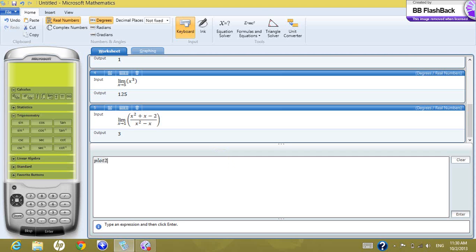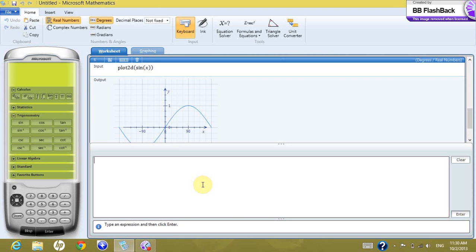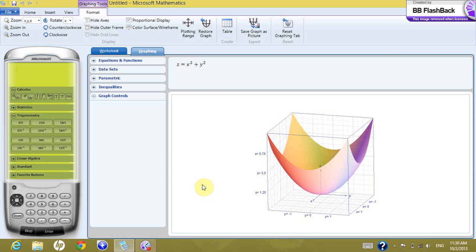Now let's move to plotting. If you want to plot in 2D, you write 'plot 2d' followed by your function — for example, sin(x) — and press enter. This gives you the graph of the function. What if you want to plot in 3D? You write 'plot 3d x² + y²' and press enter. This gives you the function visualized in 3D and how it looks.